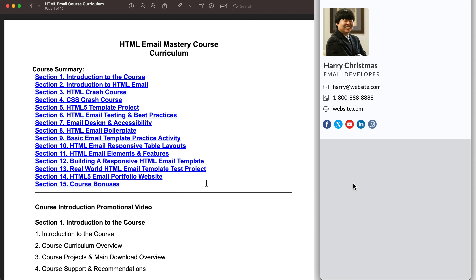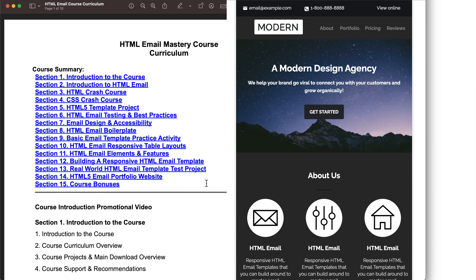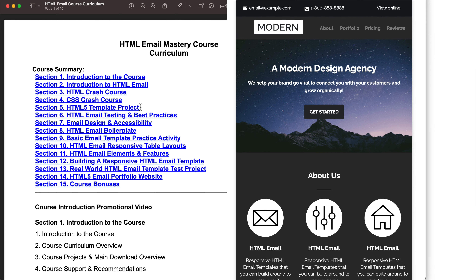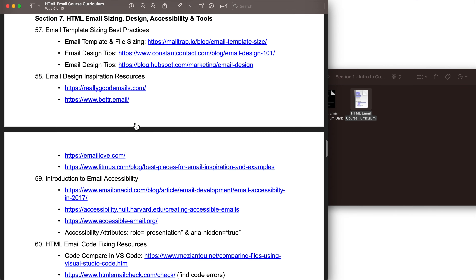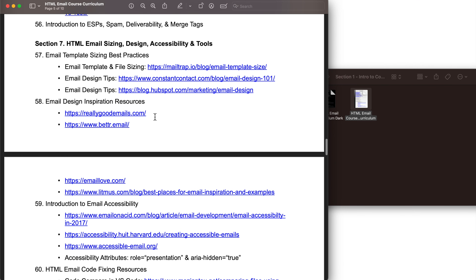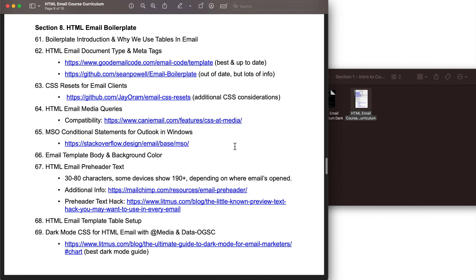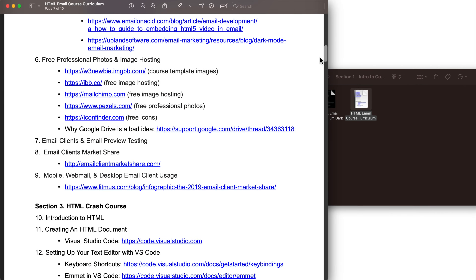For the last two sections I'm going to be providing you with an HTML5 email portfolio website and email signature in section fourteen, then in section fifteen course bonuses including nine complete bonus email templates. Be sure to keep your course curriculum open throughout the entirety of the course so you can link to different sections and go to the same web pages mentioned throughout the lessons.